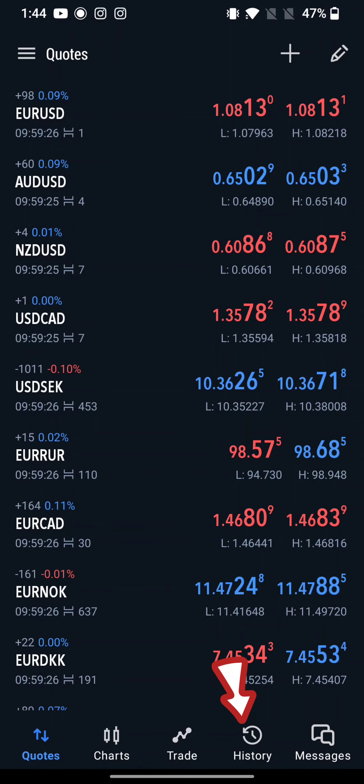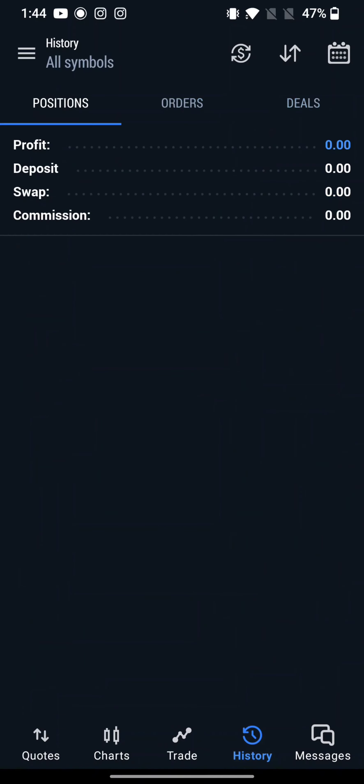Tap on the History tab at the bottom of the screen. On the History tab, there are three sections: Orders, Deals, and Positions. You can simply tap on them to switch between them. To delete a specific order, deal, or position...